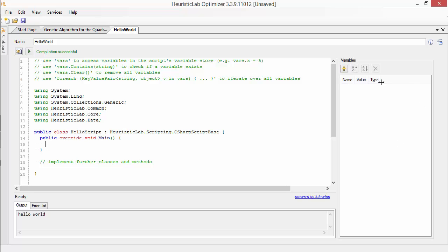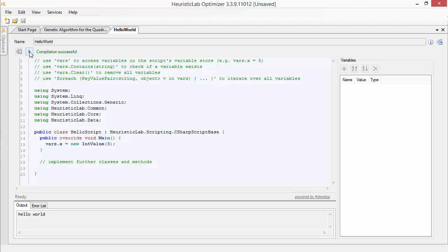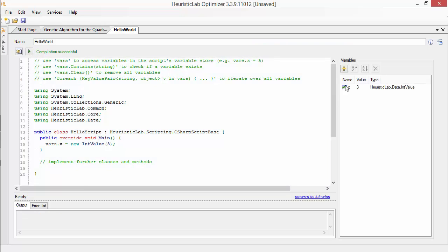As you can see our store is currently empty. To create or use a variable X, we can use vars.x in our script. If we execute the script, the created variable will be stored.